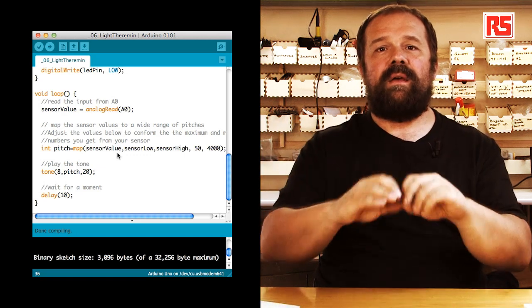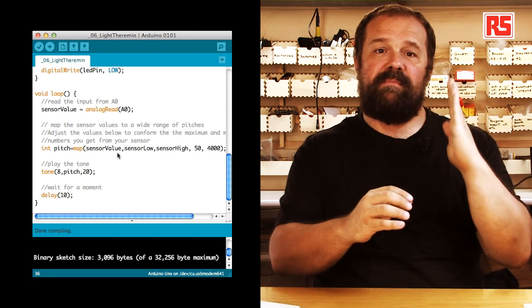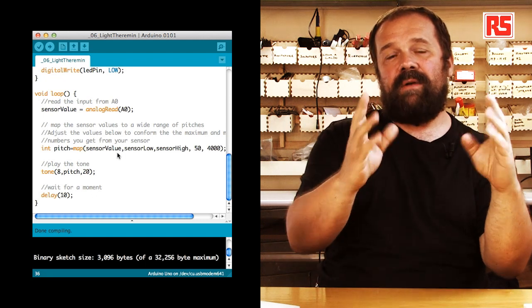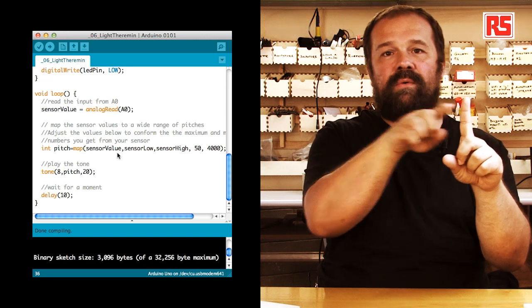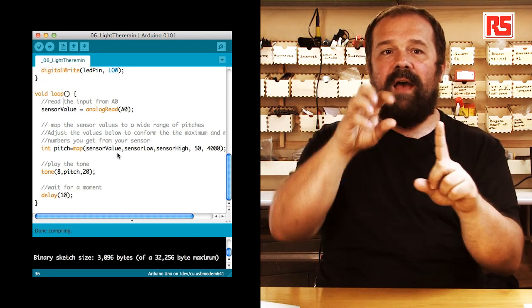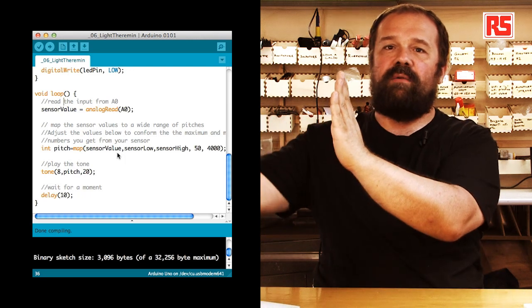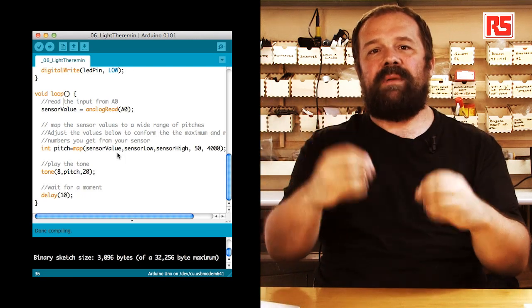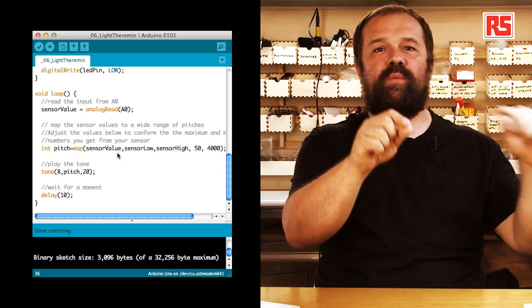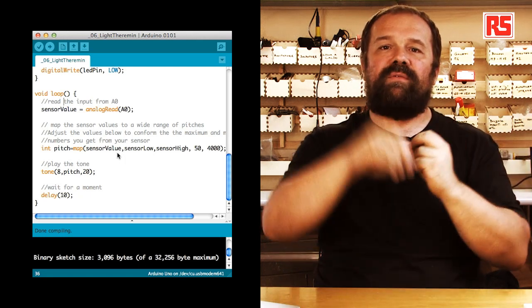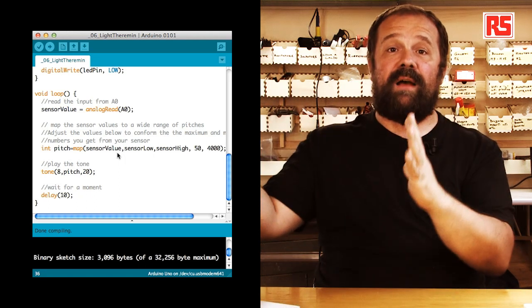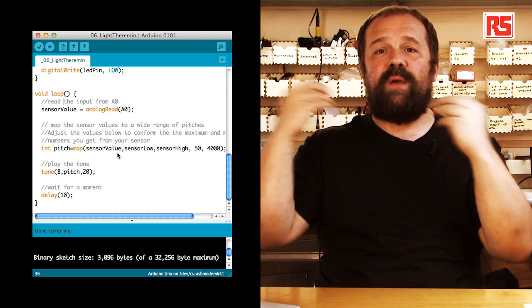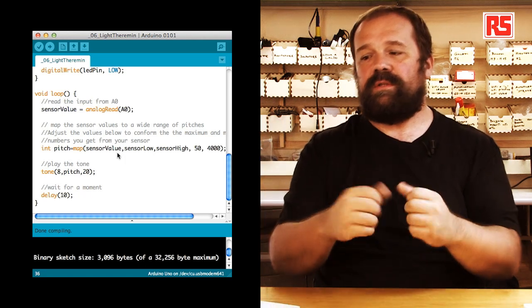Very simply we say, this is a value. This value can be between a minimum and a maximum value. And depending on which value I am processing, I want to produce a value which is within this other range. So, our aim is to basically say, for any value within sensor low and sensor high, we have to produce a number between 50 and 4,000. That represents the frequency of the audio signal we want to produce.